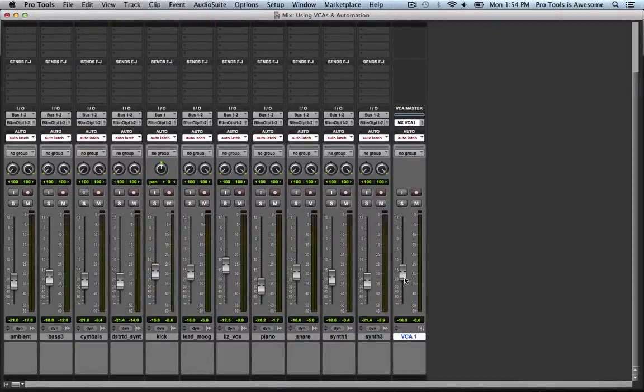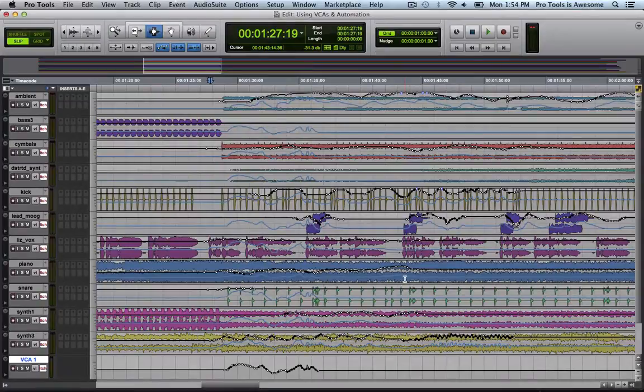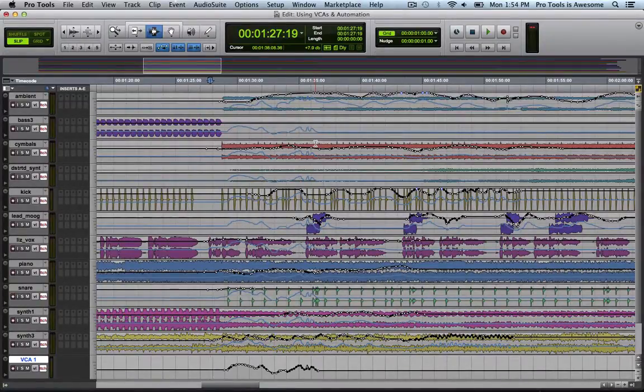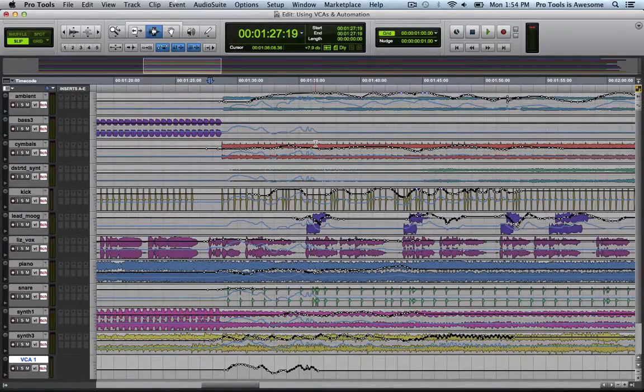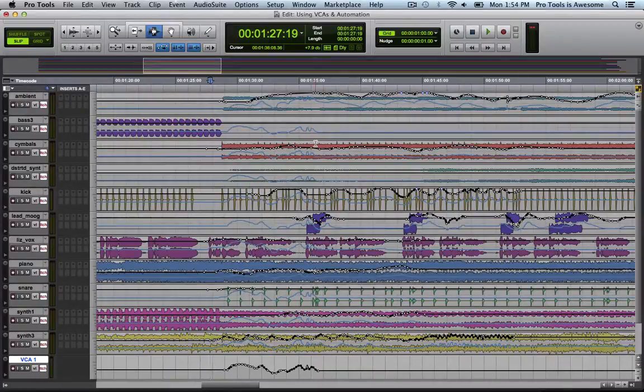And when I look back at the edit page, I can see that the composite playlist, the blue line, has updated to reflect on each track the combination of the VCA fader's automation and each track's individual automation.